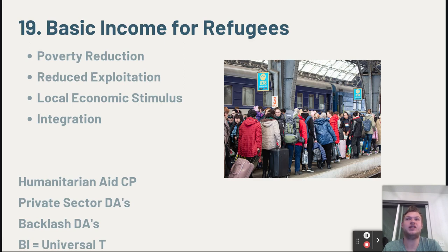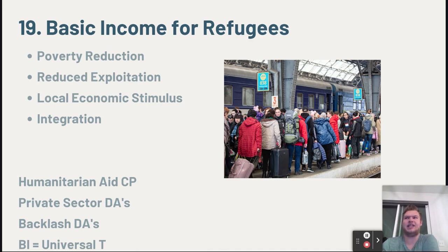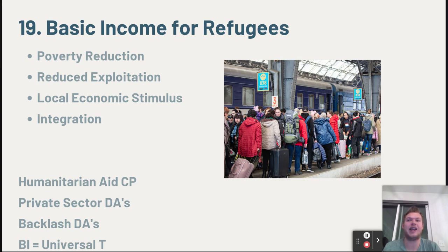The second-to-last affirmative area is a basic income program for refugees — people who flee their home country due to political strife, discrimination, or military conflict. Refugees often experience immense poverty, arriving without language skills, jobs, housing guarantees, and frequently facing discrimination. A basic income or federal jobs guarantee program for refugees would reduce poverty among them, make them less likely to be exploited or take abusive jobs out of desperation, help local economies, and counter the common argument that refugees create a strain on local economies by enabling refugees to participate in and stimulate the local economy and community.